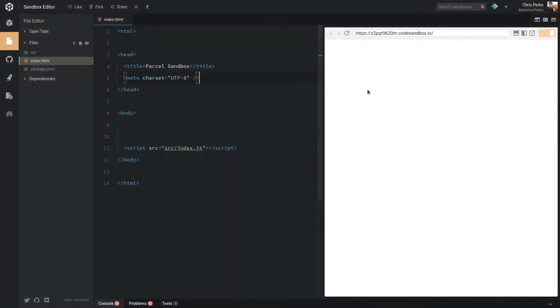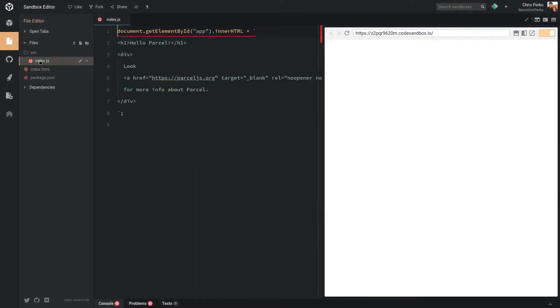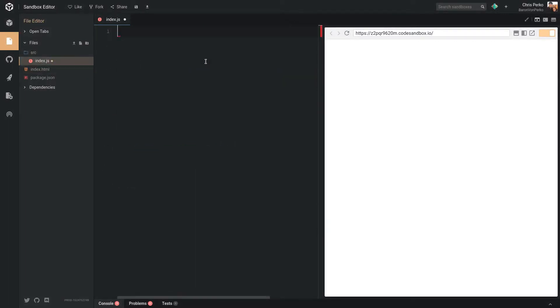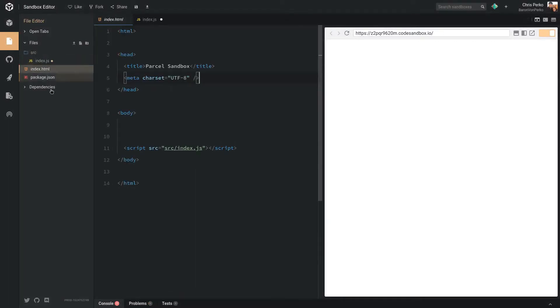So we have an empty app here. We have our index.js file. I'm going to go ahead and delete everything in there. And we have our project set up.